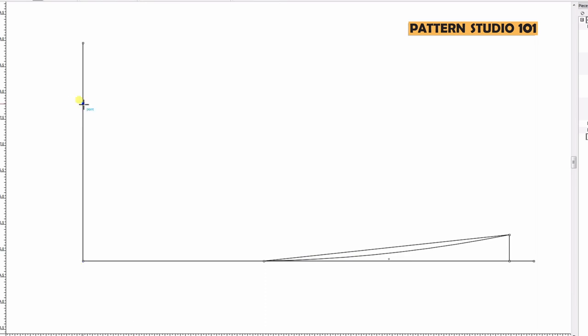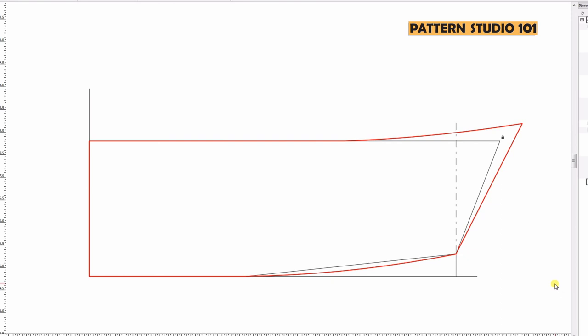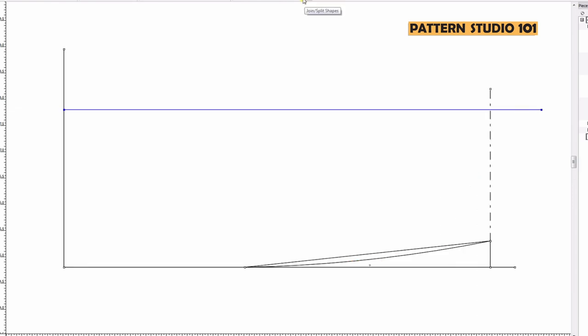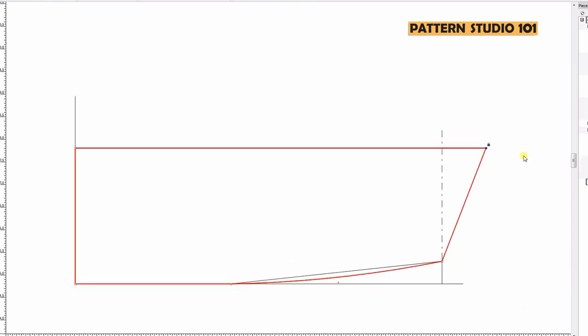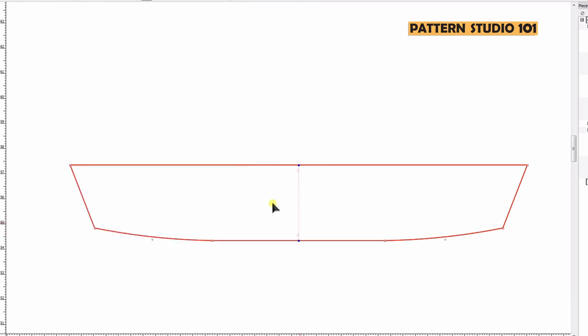The collar shape could be various depending on your design. You can draw more pointed or wider or round, but for today's lesson let's go one inch from the front guideline and connect to the center front neck. It's simple, right?